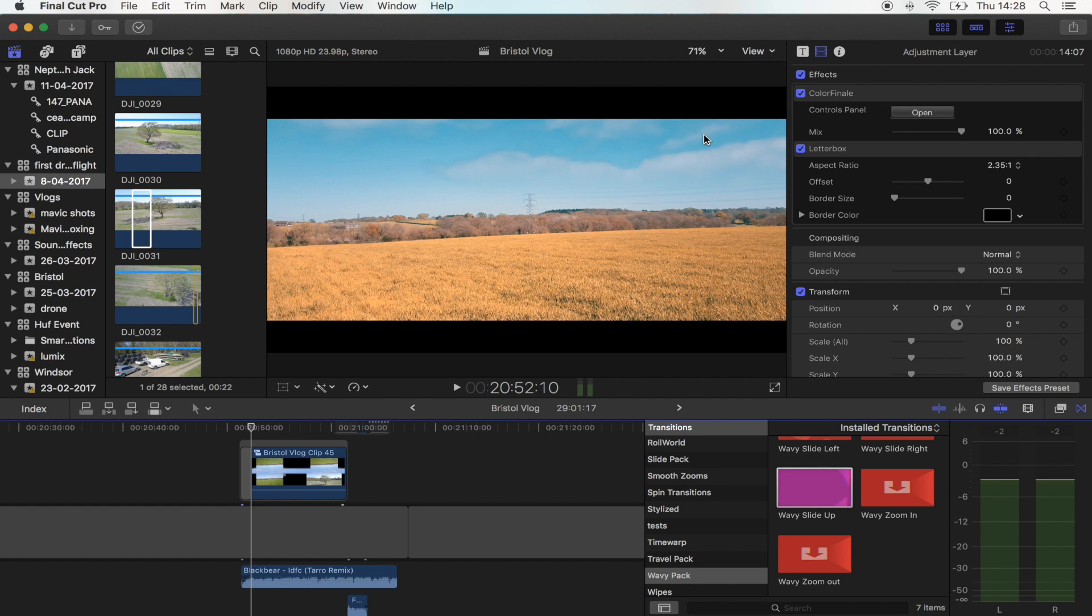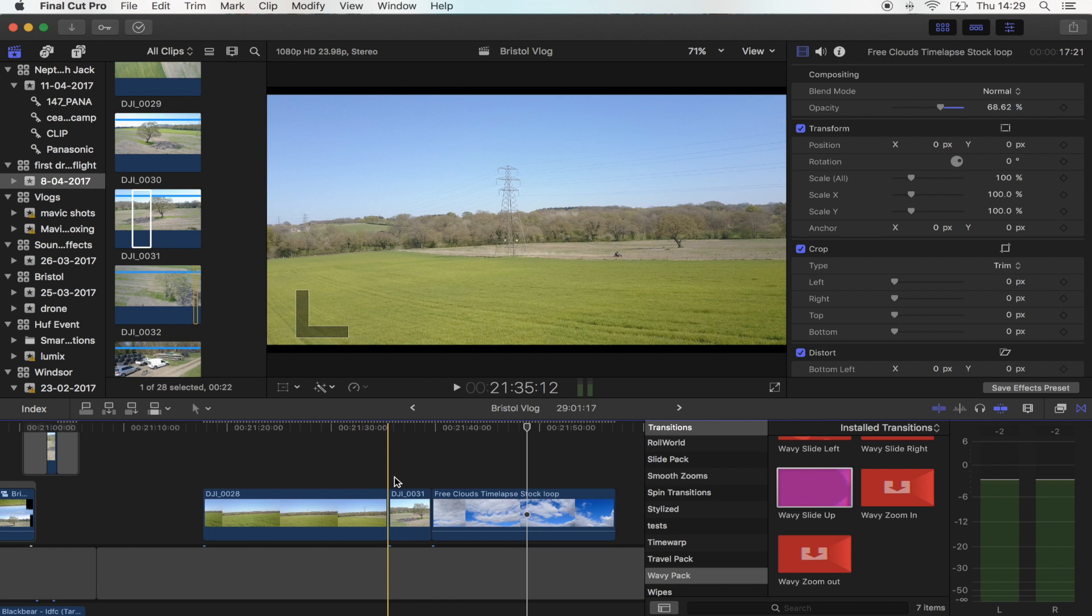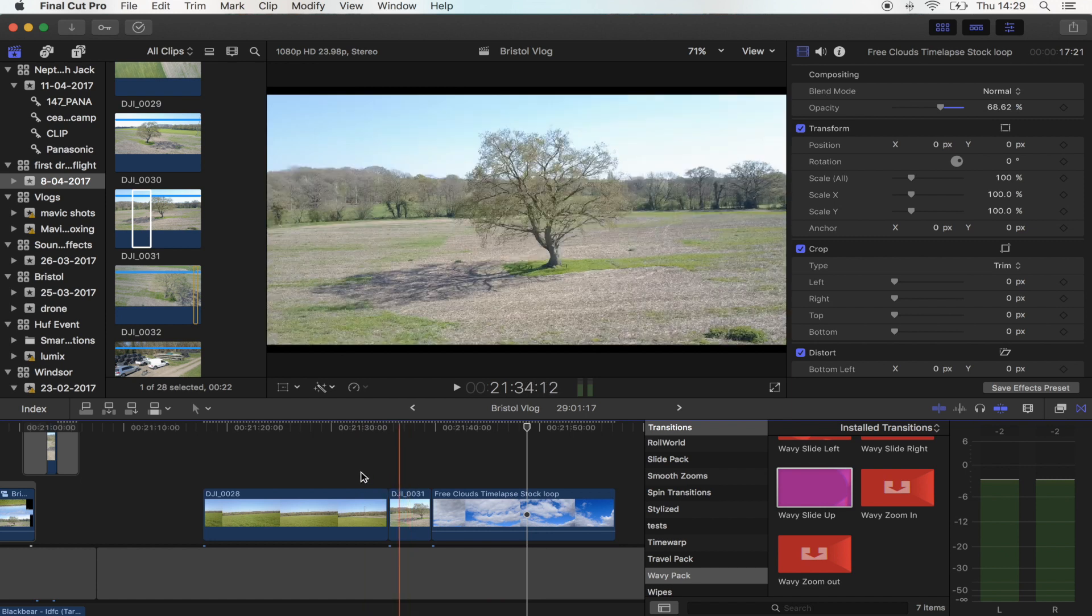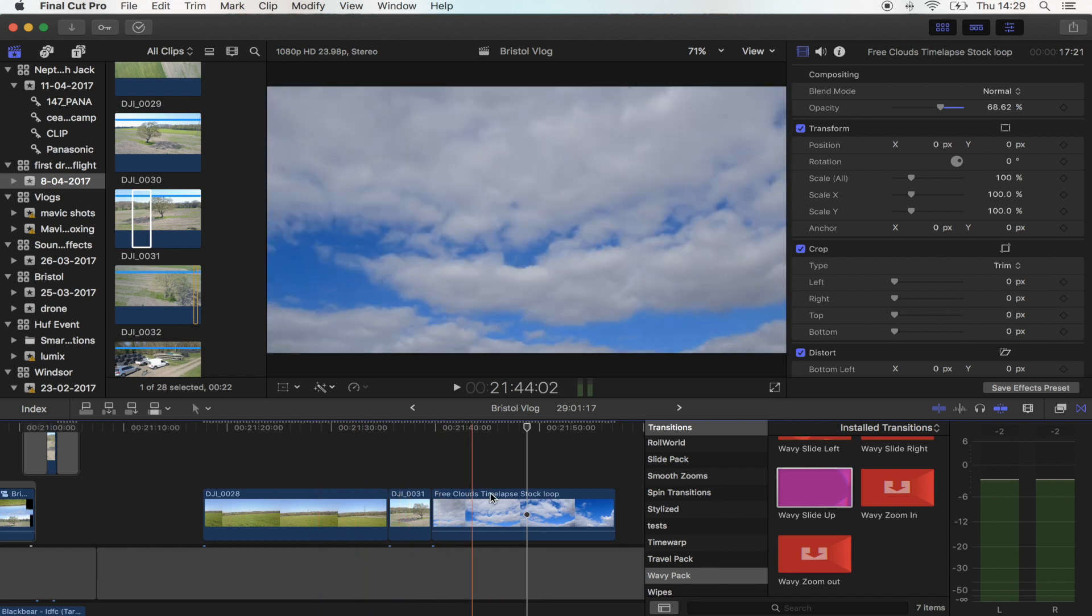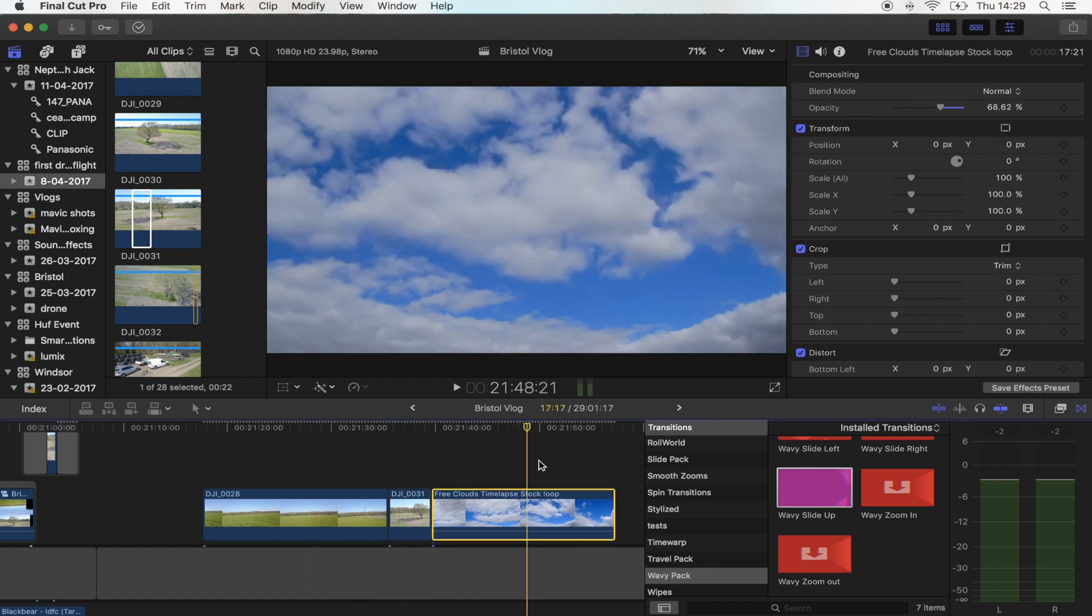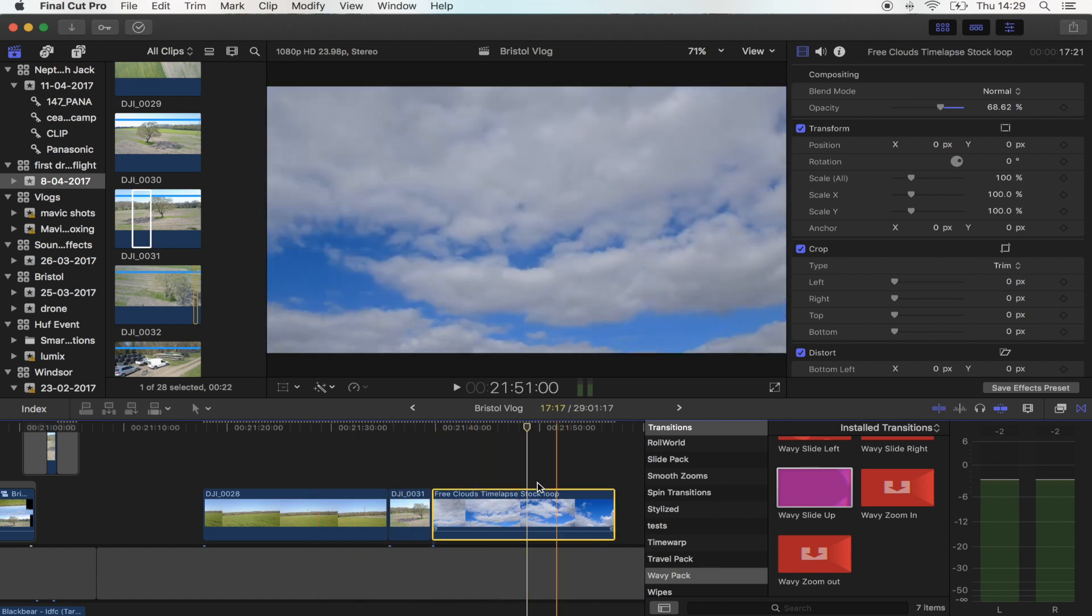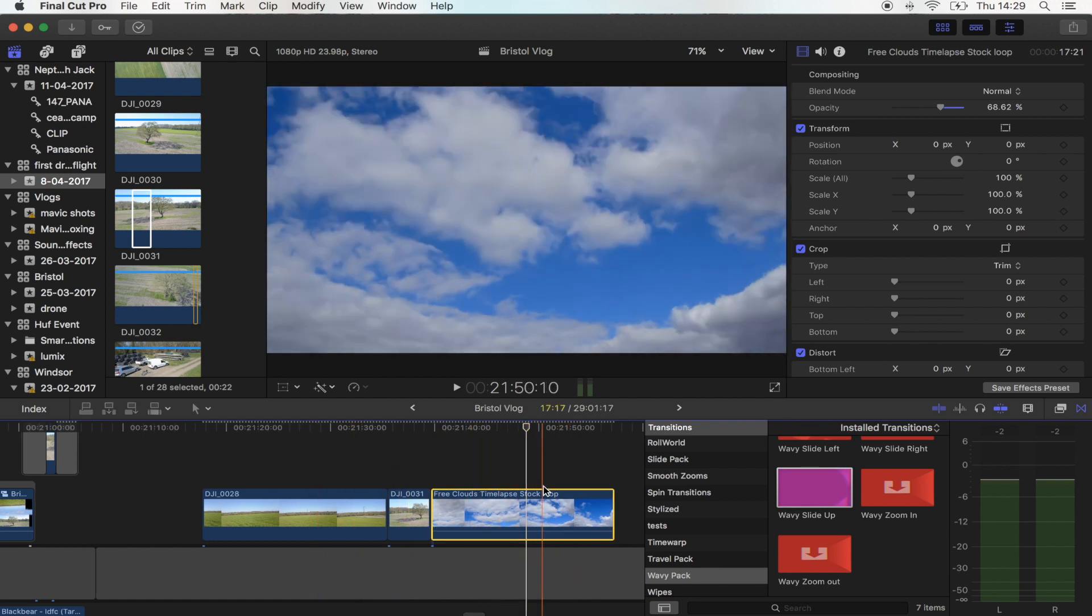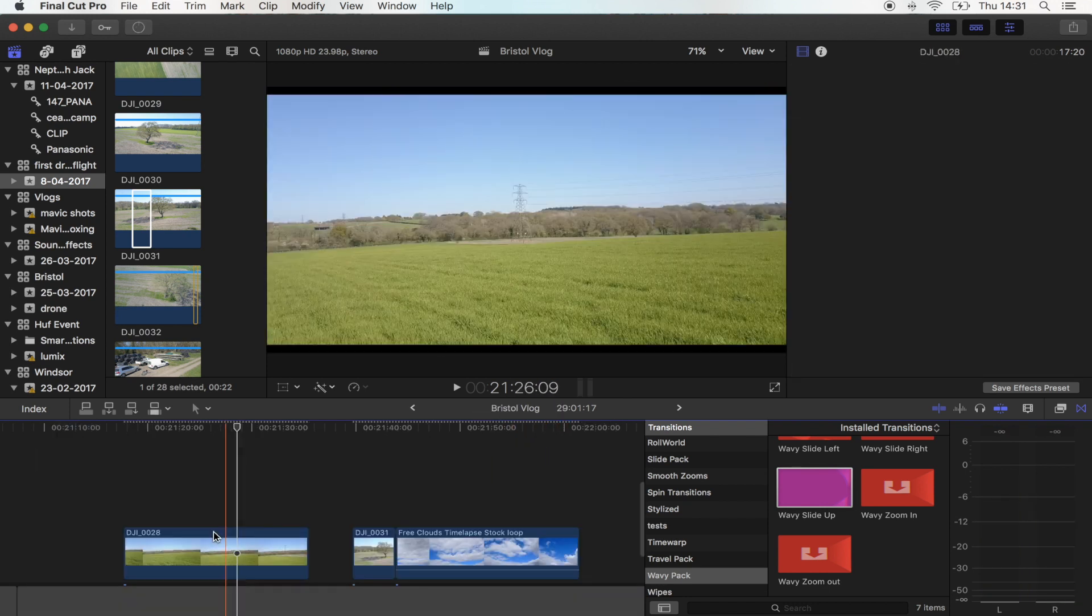So what you're going to need to make this effect work really well is a couple of shots with a nice sky. I've got two drone shots and then I've also got a time-lapse of some clouds just to kind of add to the effect.